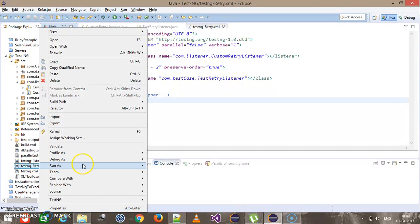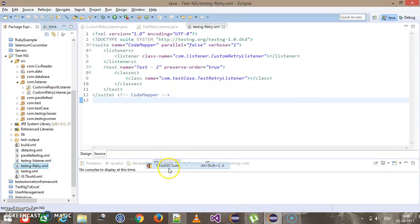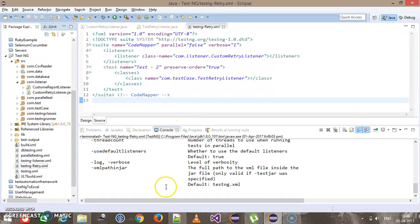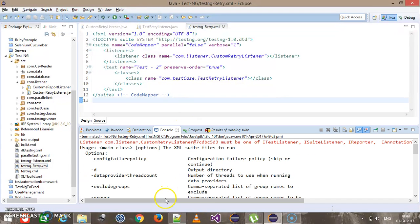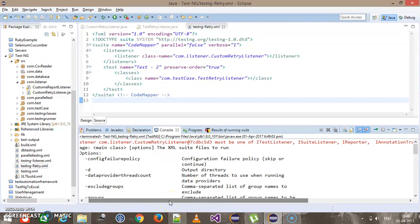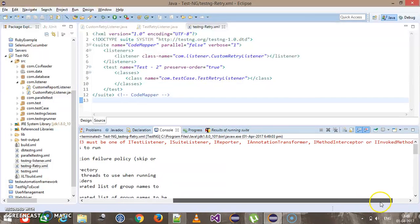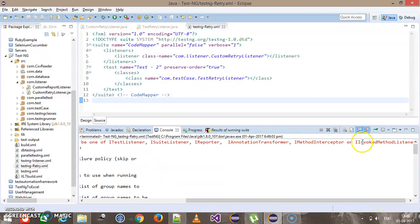I'm going to run this TestNG XML — run as TestNG suite. If you observe the console, it clearly says that if you want to use a listener inside the TestNG XML it should be either ITestListener, ISuiteListener, IReporter, IAnnotationTransform, IMethodIntercept, or IInvokeMethodListener.